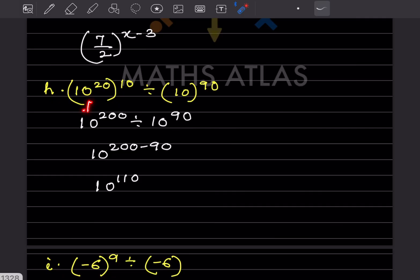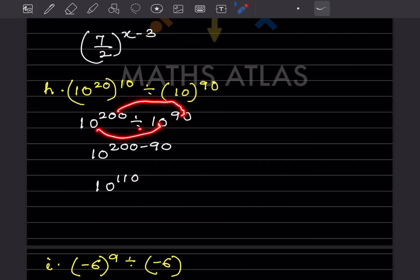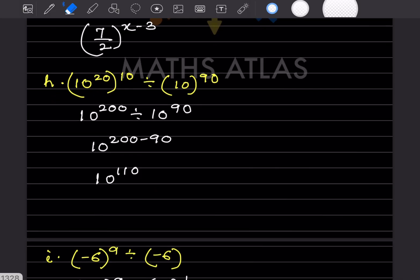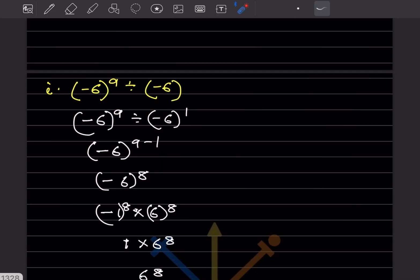Again, this will be 10^200 divided by 10^90. The bases are the same, so that is going to be 200 minus 90, which gives 10^110.